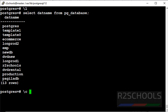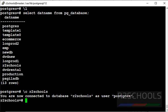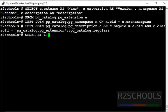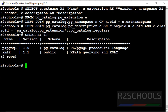Connect to R2Schools database. Now I connected to R2Schools. Clear screen by pressing Ctrl L. Let's verify list of the extensions added to this database. At present, I have only 2 extensions added to this R2Schools database.